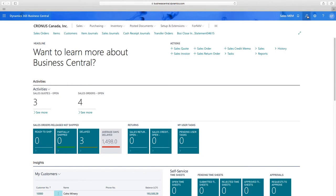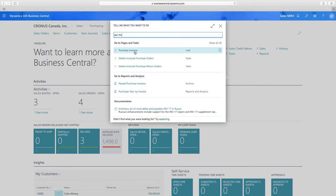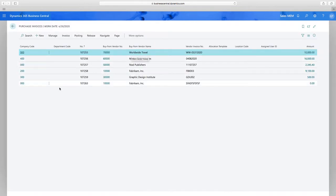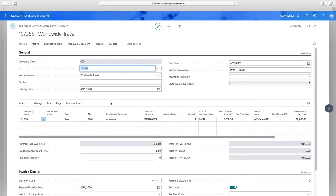Now let's get into the transactions. We're going to start with a purchase invoice, though it doesn't matter if it's a sales invoice, general journal, fixed asset journal — with the MEM extension they'll all look and work the same. Here we have a standard Business Central list window, but we've added a company column on the left so you can easily see which company the transaction belongs to. Opening a transaction, we've added the company field on the header and on the line.